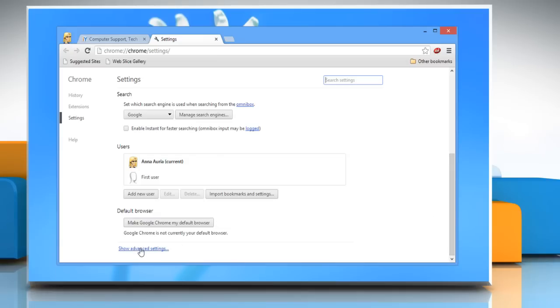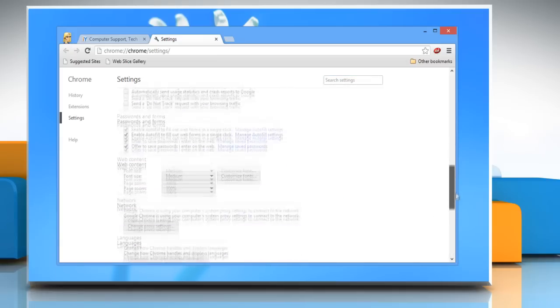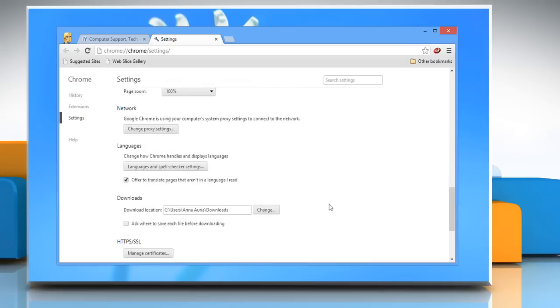Scroll down again to the Languages section and find the checkbox next to 'Offer to translate pages that aren't in a language I read.' Uncheck the checkbox to disable the translation bar, or select the checkbox to enable it.